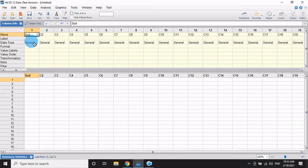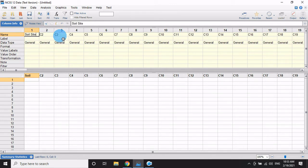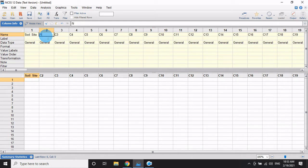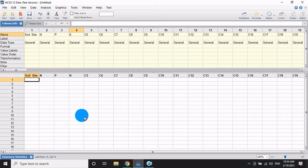Now enter the data for different soil samples collected for the major nutrients NPK. Enter the soil site in one column and the major nutrients in other columns: nitrogen (N), phosphorus (P), and potassium (K). Enter the data site by site using the labels S1, S2, S3, S4, S5.